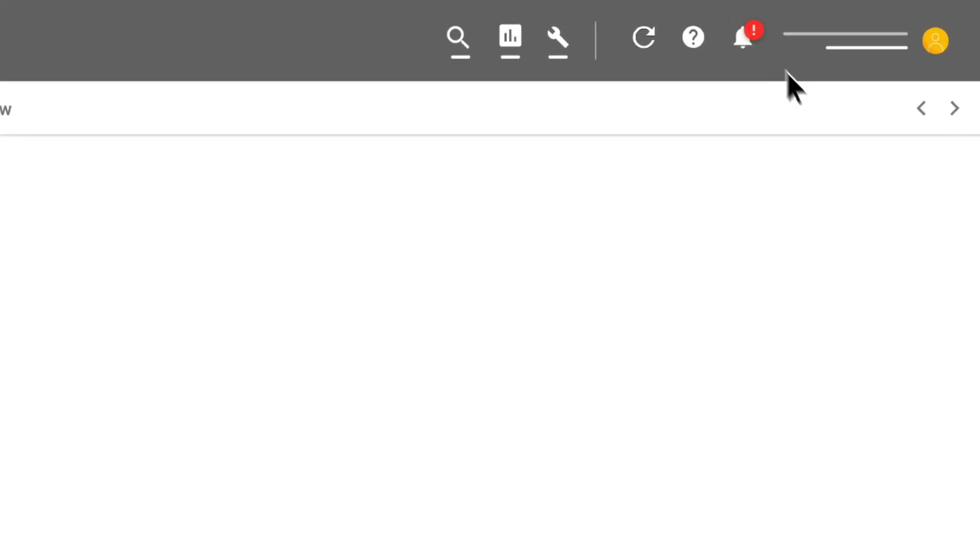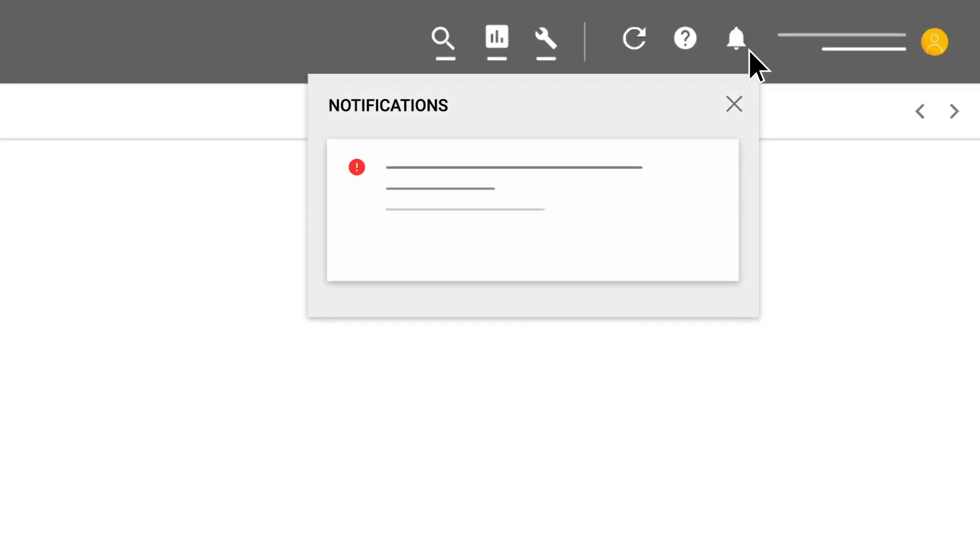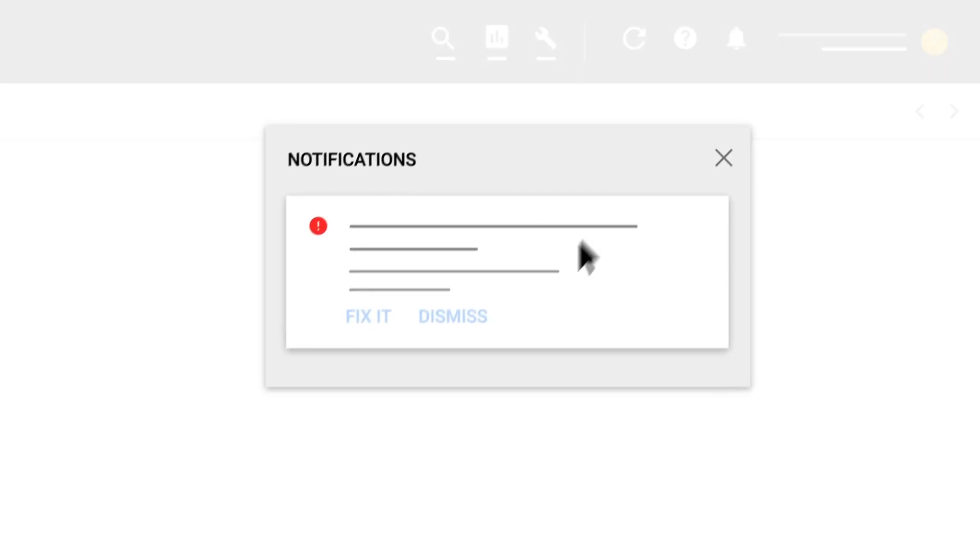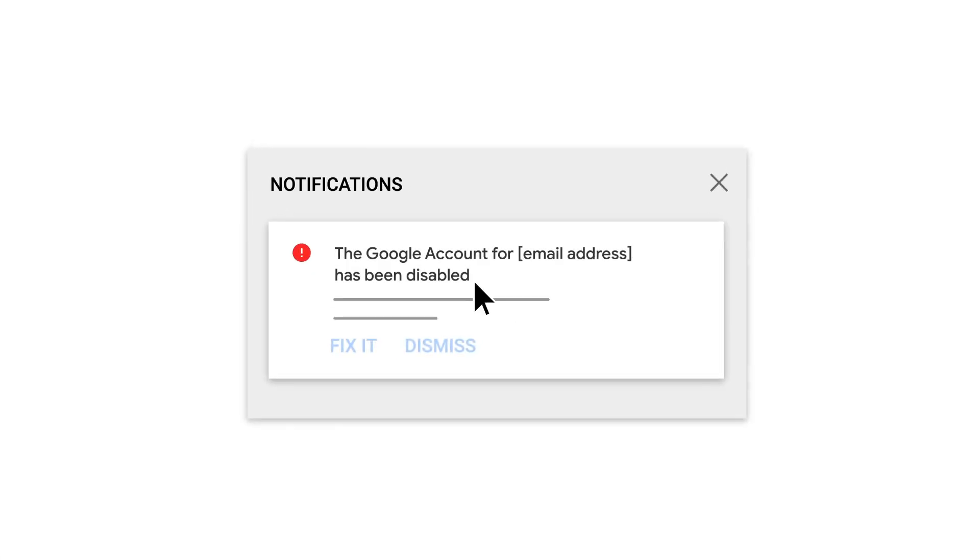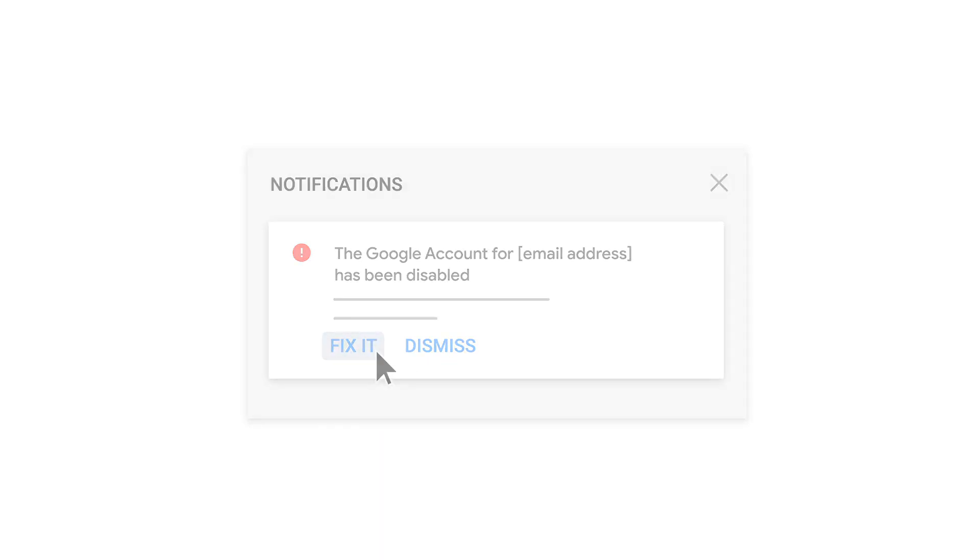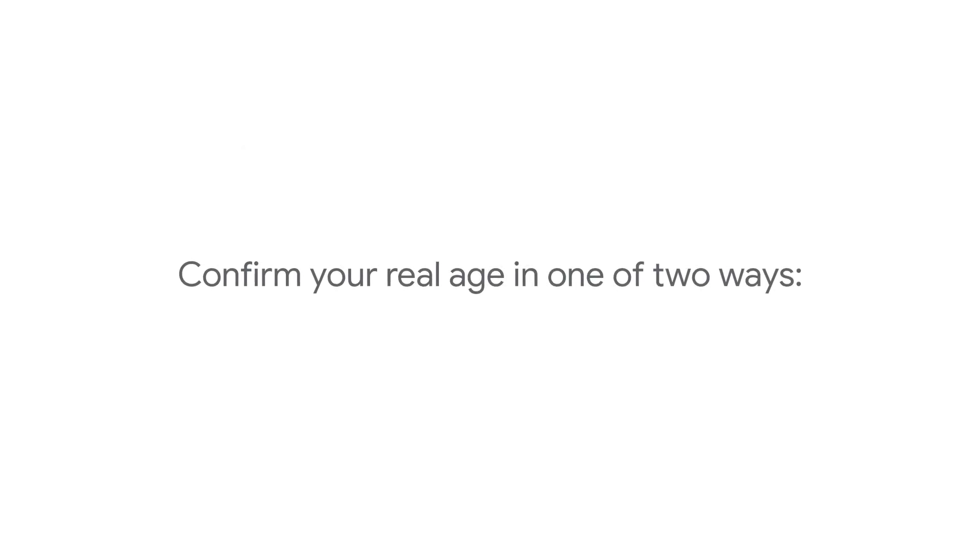When you sign into your Google Ads account, do you see this alert? If so, click the link beneath that message in your account to confirm your real age in one of two ways.